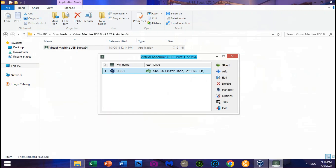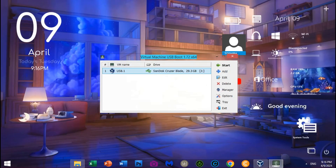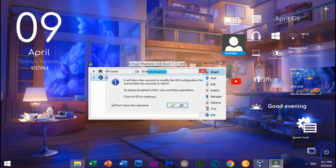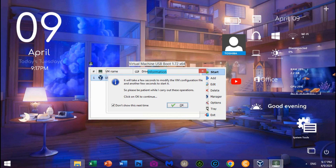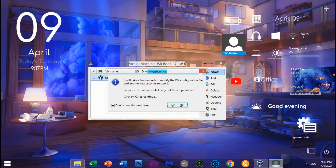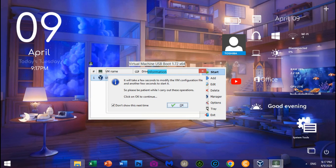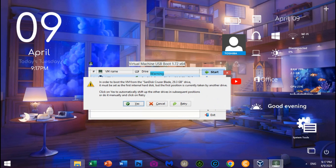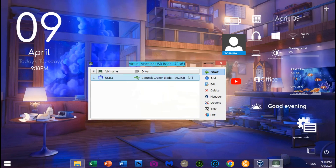Ubuntu 22.04.3 LTS Desktop is now ready. Click Start. There is a notice for configuration — the hard drive can be changed later from USB to VirtualBox Hard Drive, but no need to change it as it is completed to run on USB Flash Drive only. Click OK to start running Ubuntu 22.04.3 LTS Desktop on USB Flash Drive.